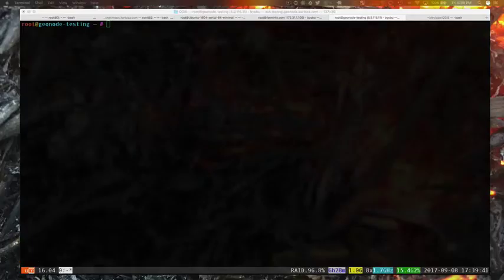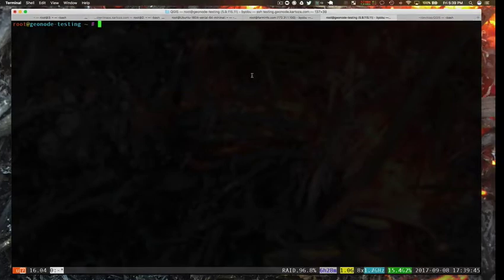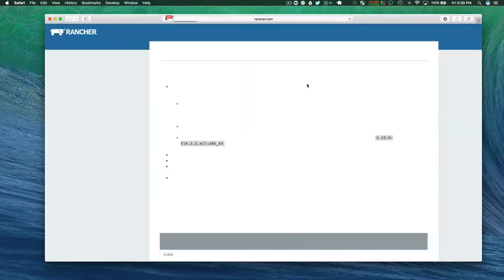Okay, so in this screencast I'm going to show you how we can set up QGIS server backend for GeoNode from scratch using Rancher on a new fresh machine.